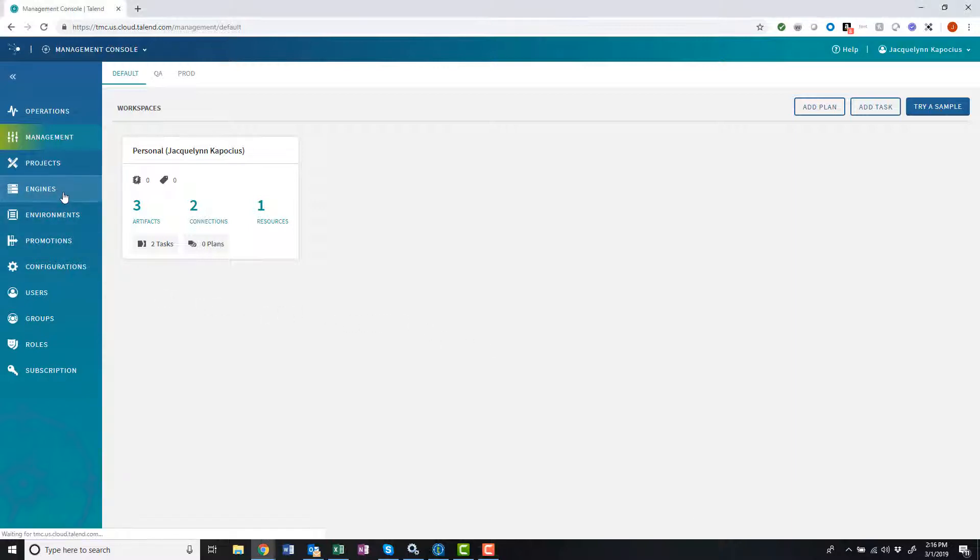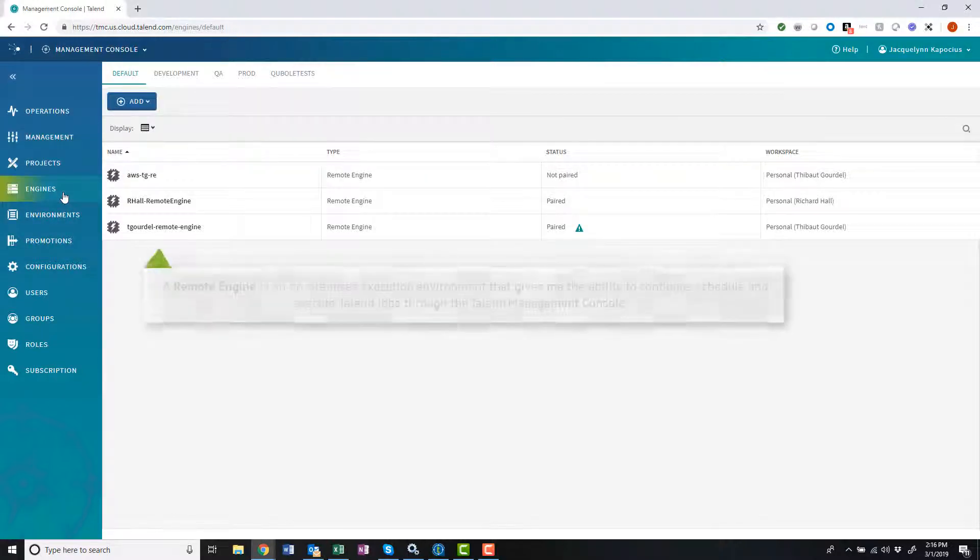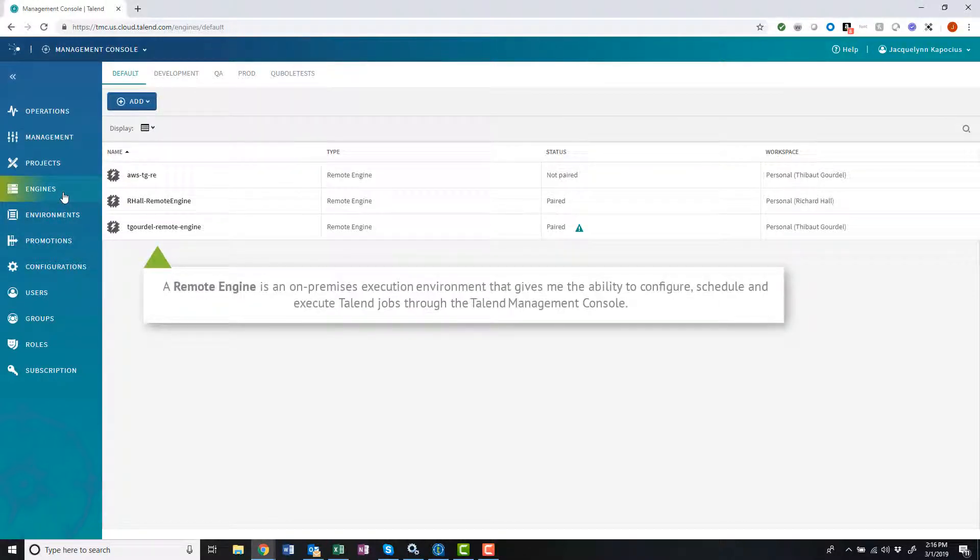A remote engine is an on-premises execution environment that can be installed behind my firewall or security processes within my corporate infrastructure,